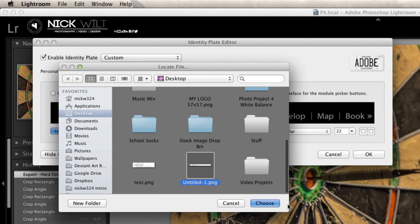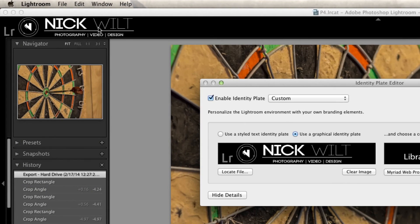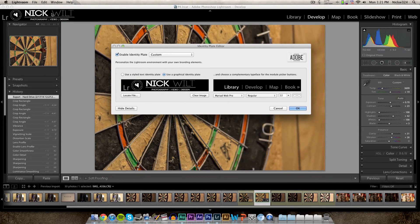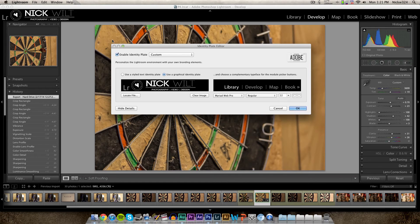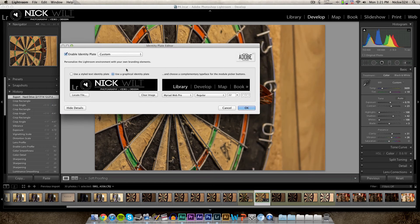And as you can see, there it is. That's the logo that we just created within Photoshop two minutes ago and it's set as our identity plate.